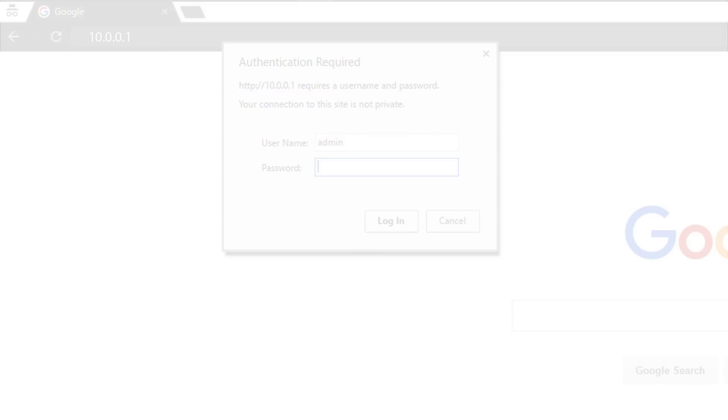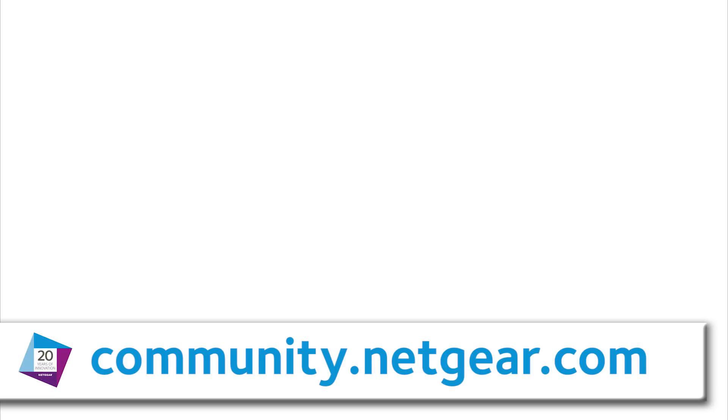For more information about this and other topics, please visit us at community.netgear.com or follow the links on the screen.